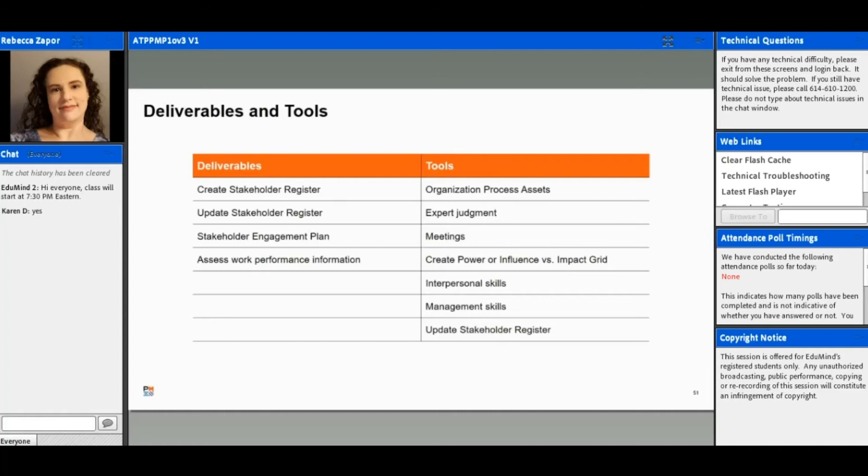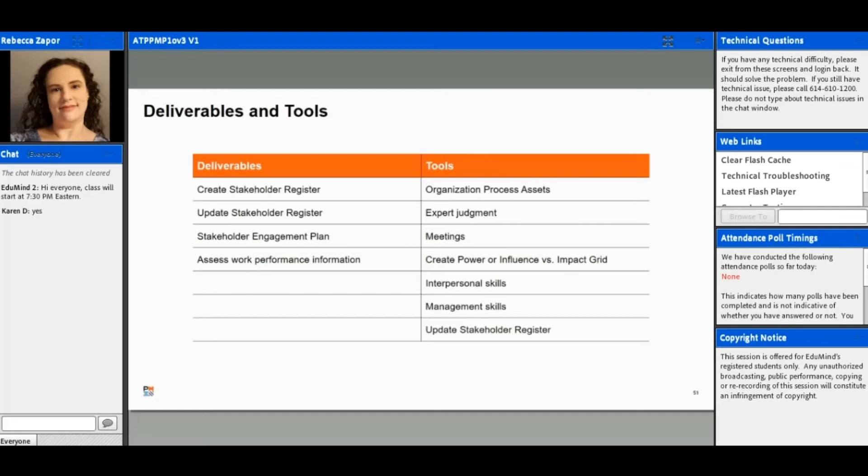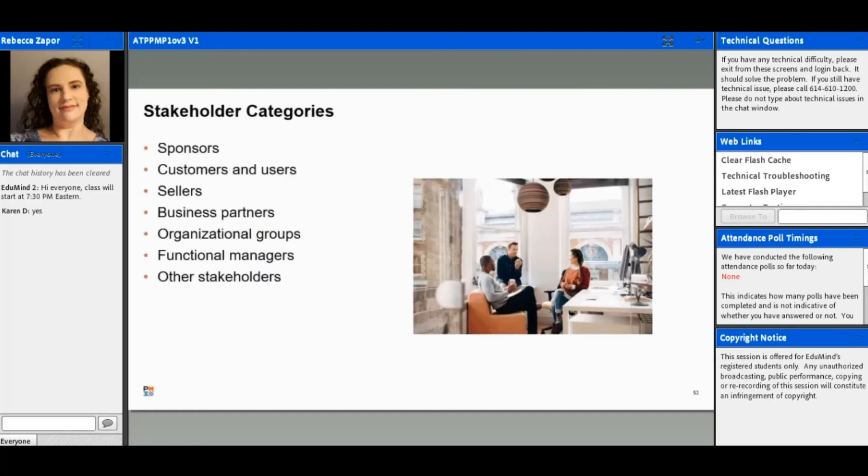The tools that we'll use to do this include expert judgment, which is pretty much always going to be a tool. You're also going to want to look at organizational process assets, meetings, power and influence grids, interpersonal skills, management skills, and then also updating our stakeholder register.